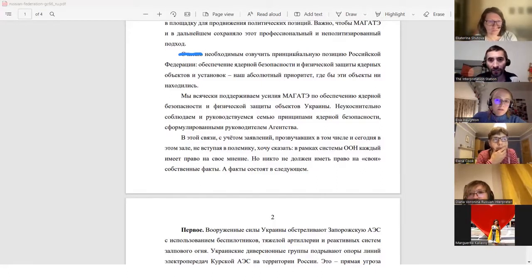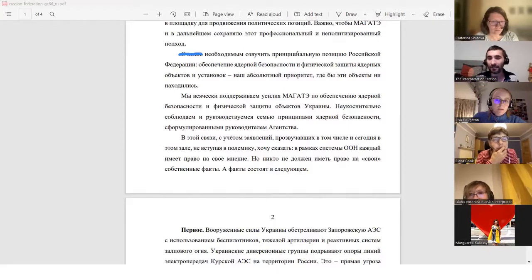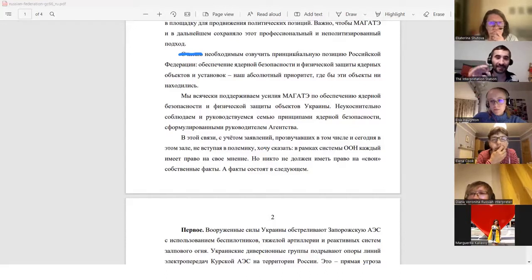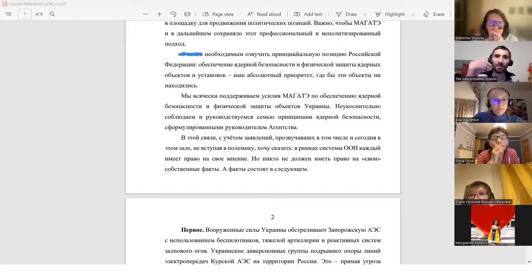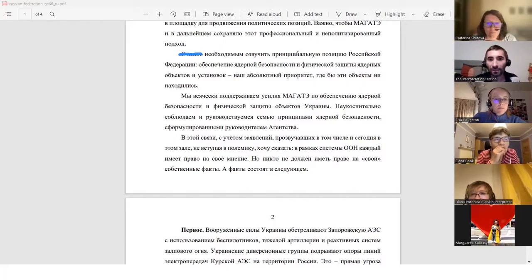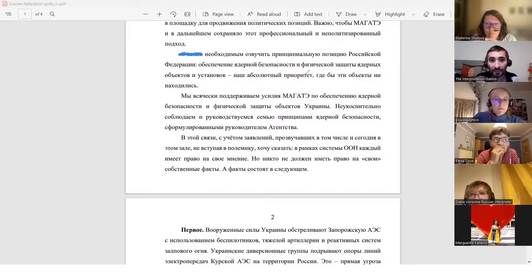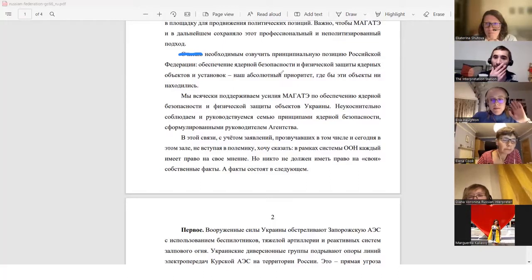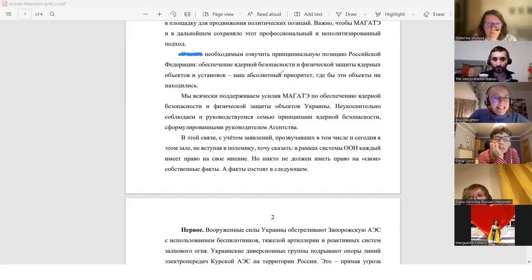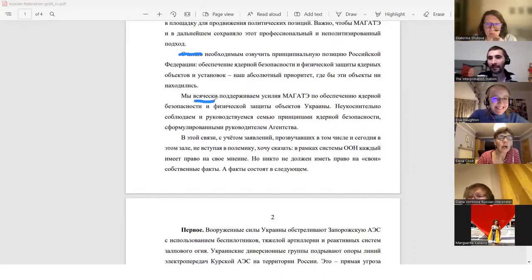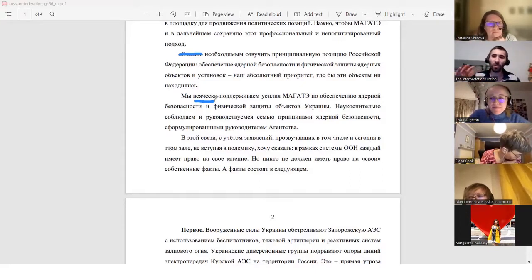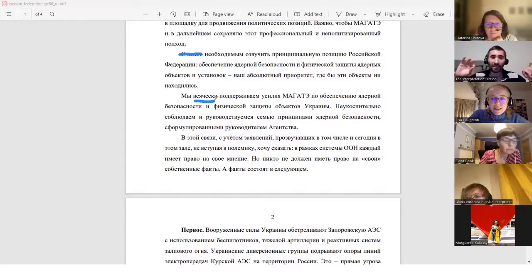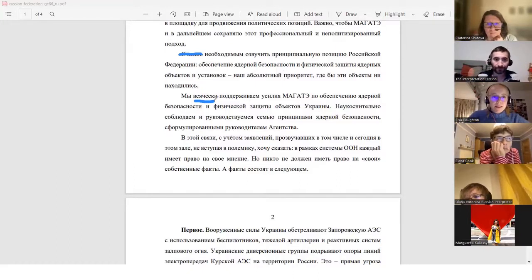To set forth, to express the principle, the fundamental position of the Russian Federation. So Russian Federation, you probably want to call them, these days, it's such a divisive issue, the whole names of countries and all that sort of thing. If they say the Russian Federation, I would probably say the first time, call them the Russian Federation. After that, you can just say Russia. But I think maybe the first time you want to maybe get in the full name, just to play safe. Nuclear security, physical protection of nuclear facilities and sites, our absolute priority or just our top priority, wherever those facilities may be.